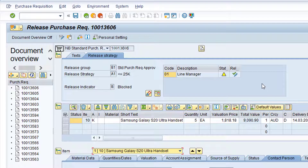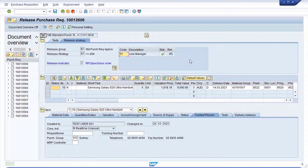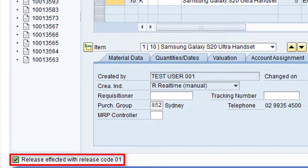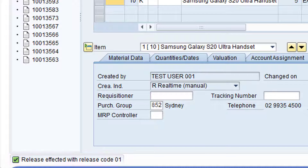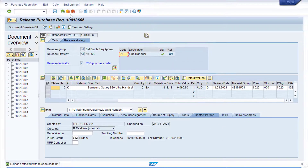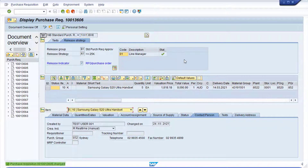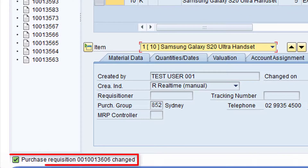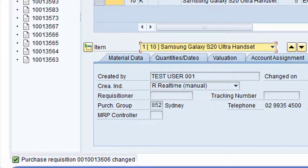You can now click the Release icon to release the purchase requisition for the particular release code. Note the message at the bottom of the screen. Please note the release is only complete once we save the changes. Click the Save button to save the changes. Note the message at the bottom of the screen indicating the purchase requisition has been changed. Click the green back arrow to return to the SAP main menu.